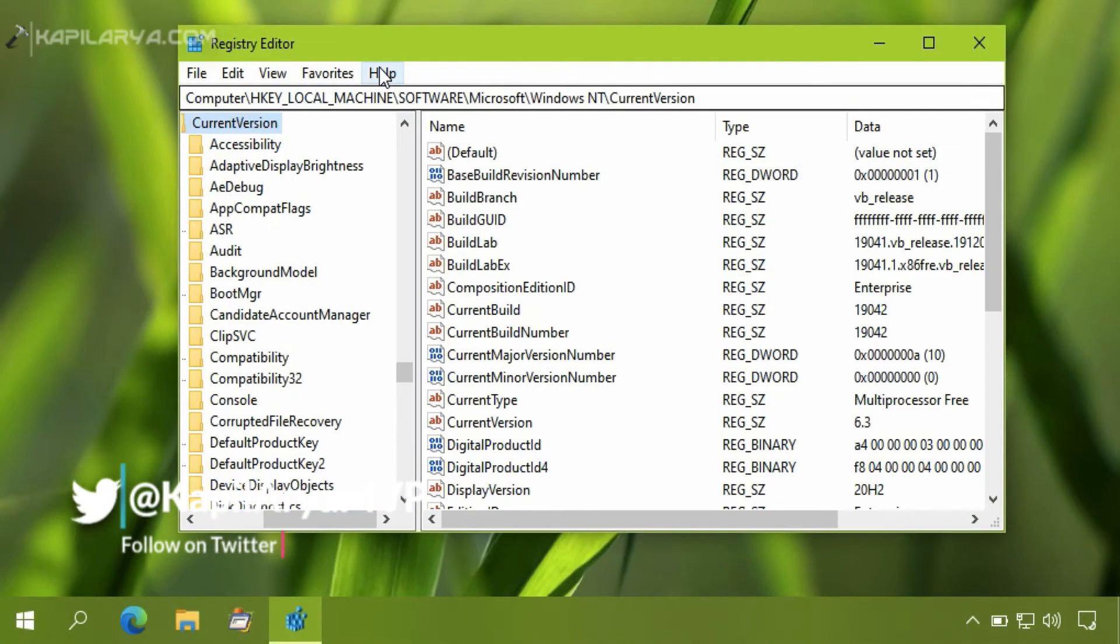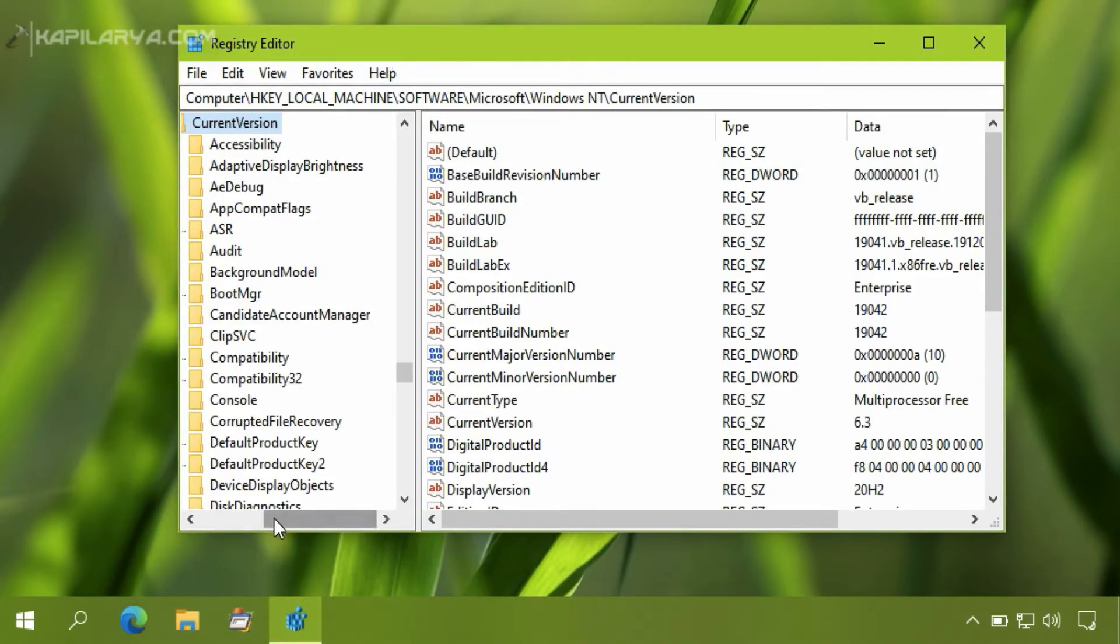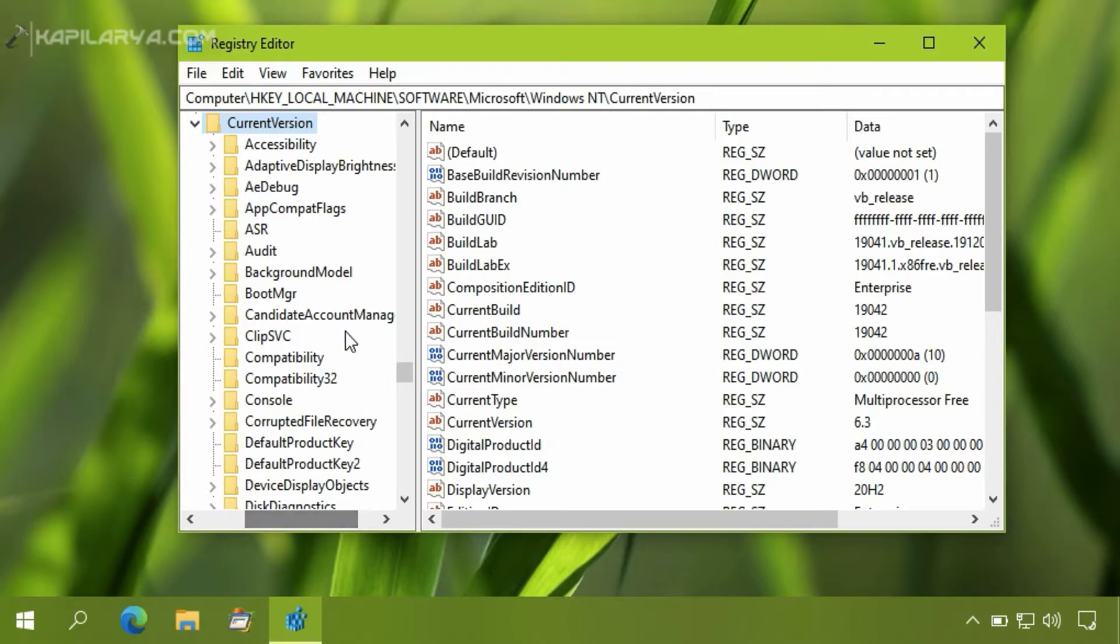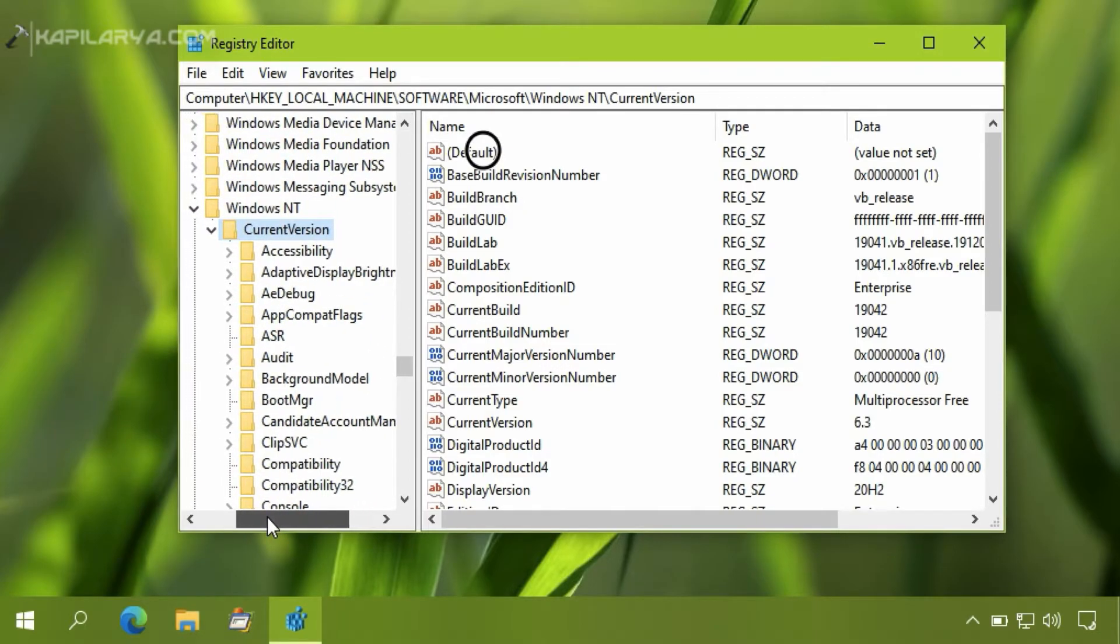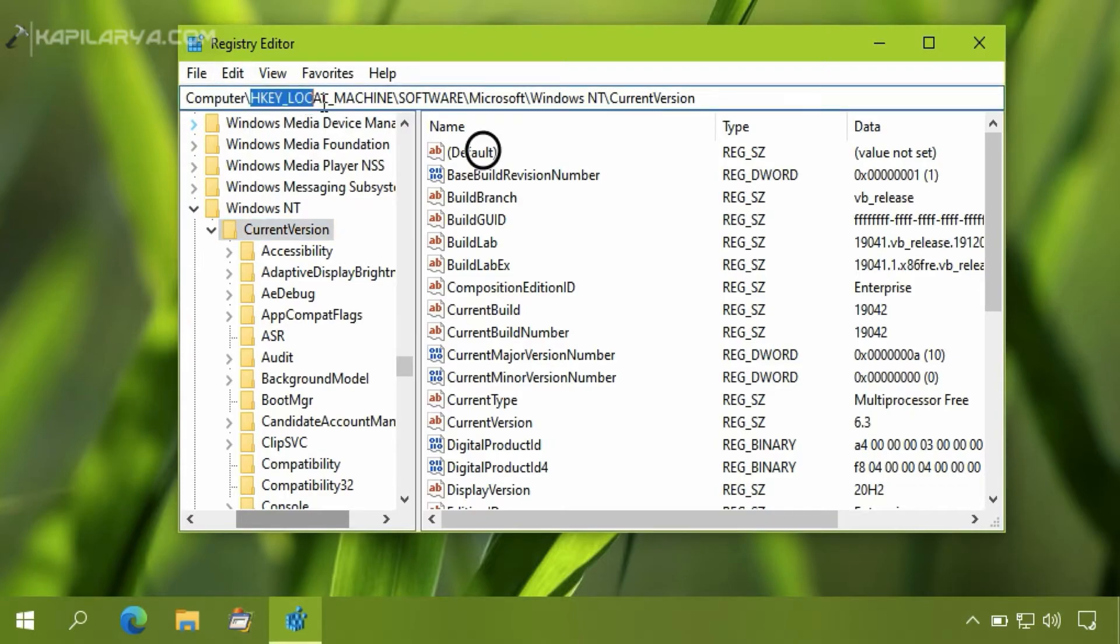Now in the Registry Editor window, go to HKEY_LOCAL_MACHINE, Software, Microsoft, Windows NT, Current Version.